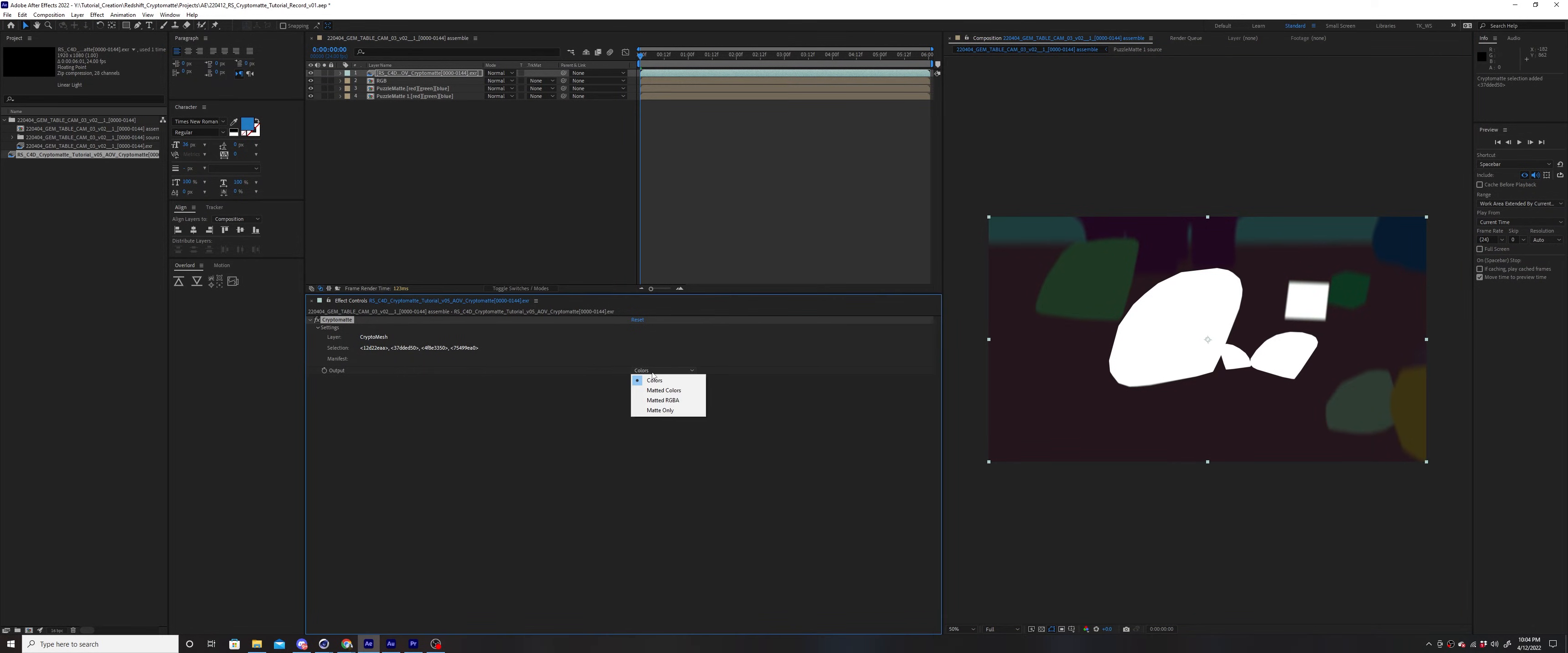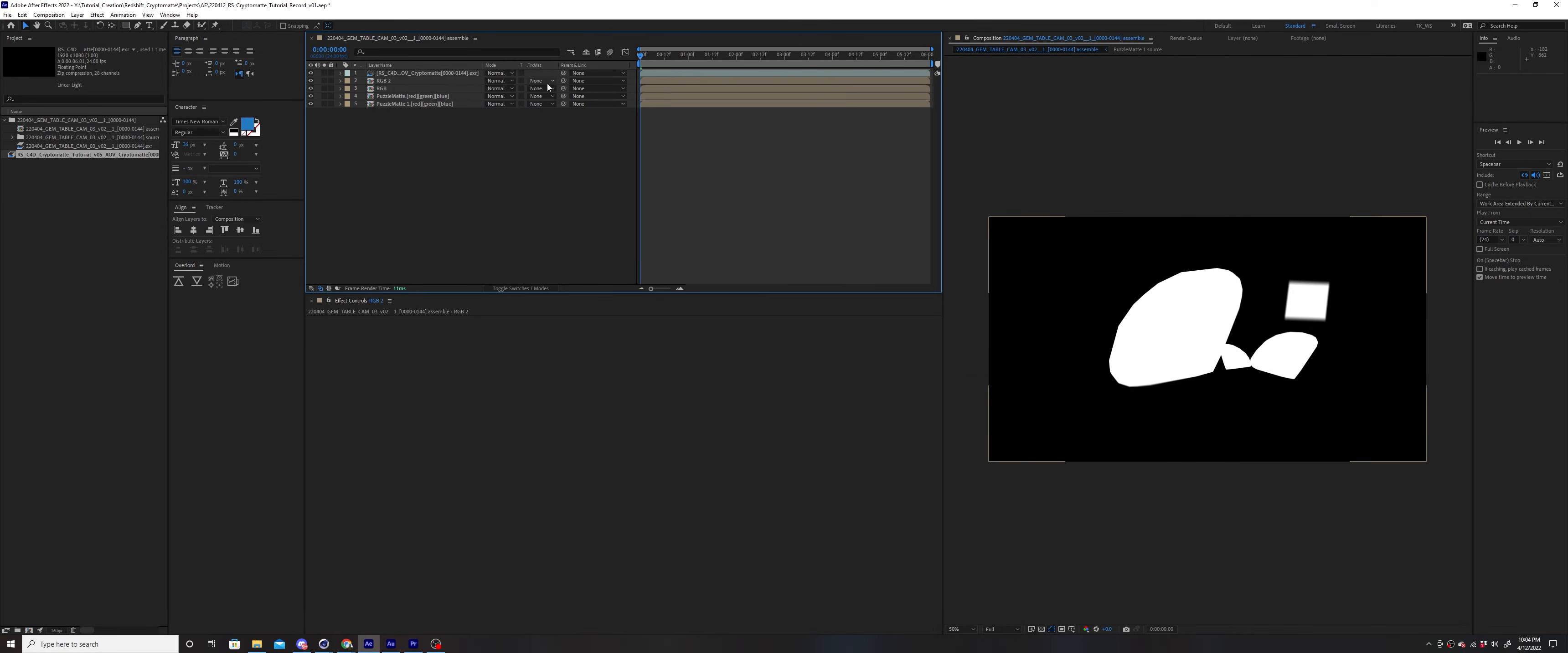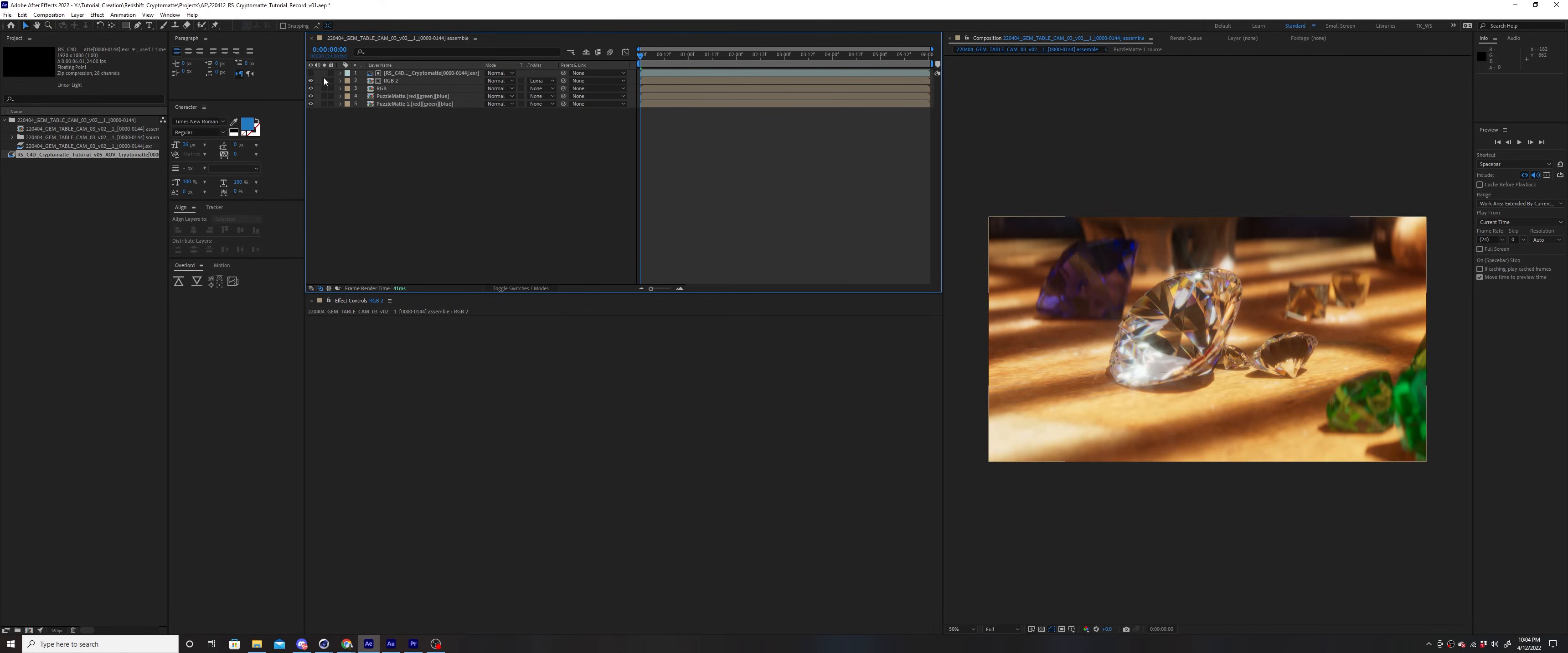Under Output, select Matte only. Now you can use this layer to Luma Matte the selected objects.